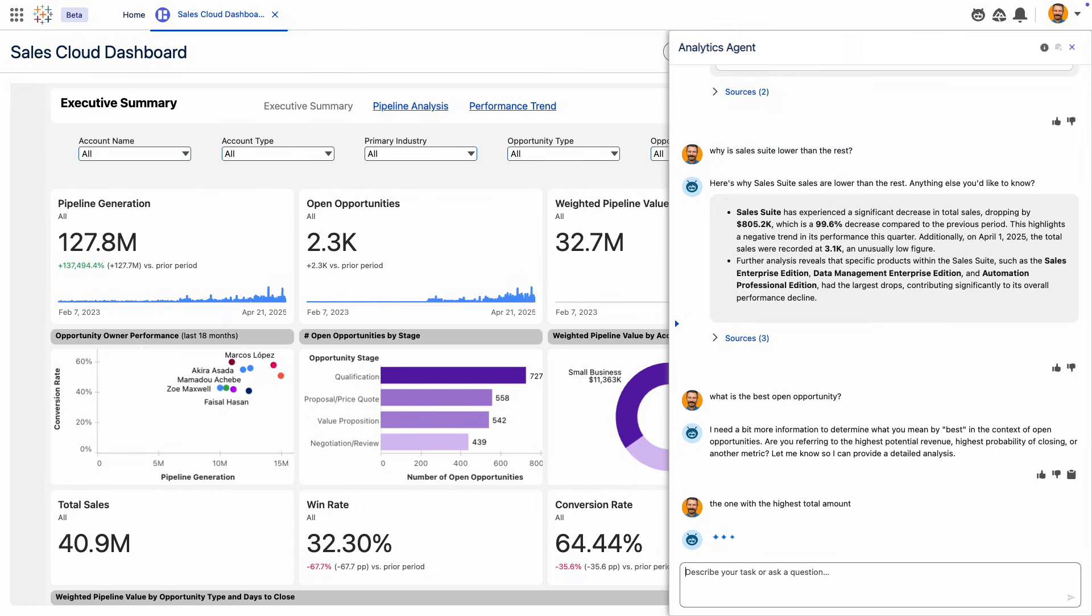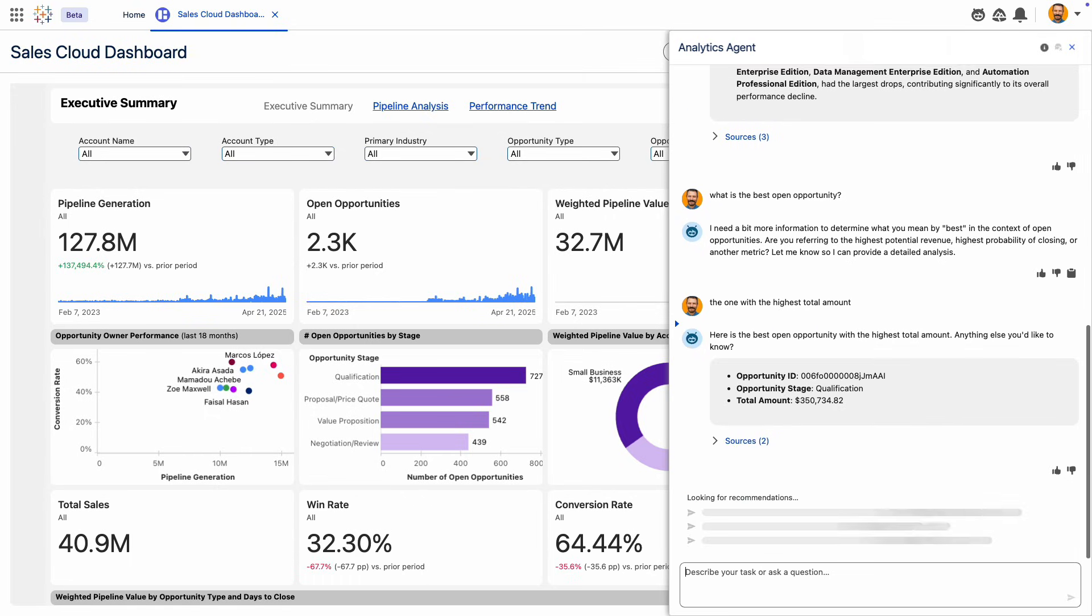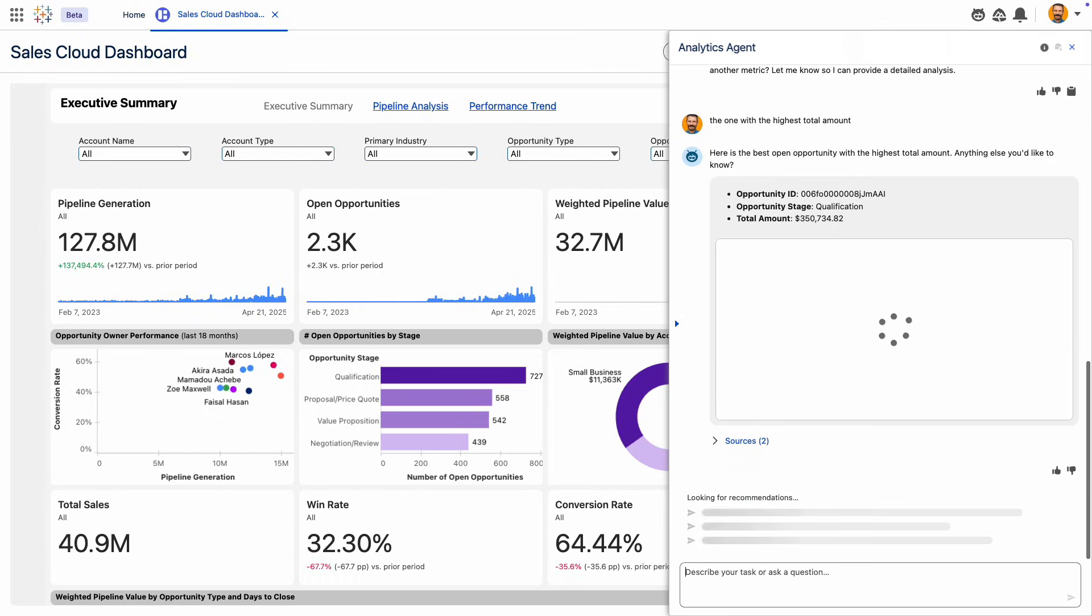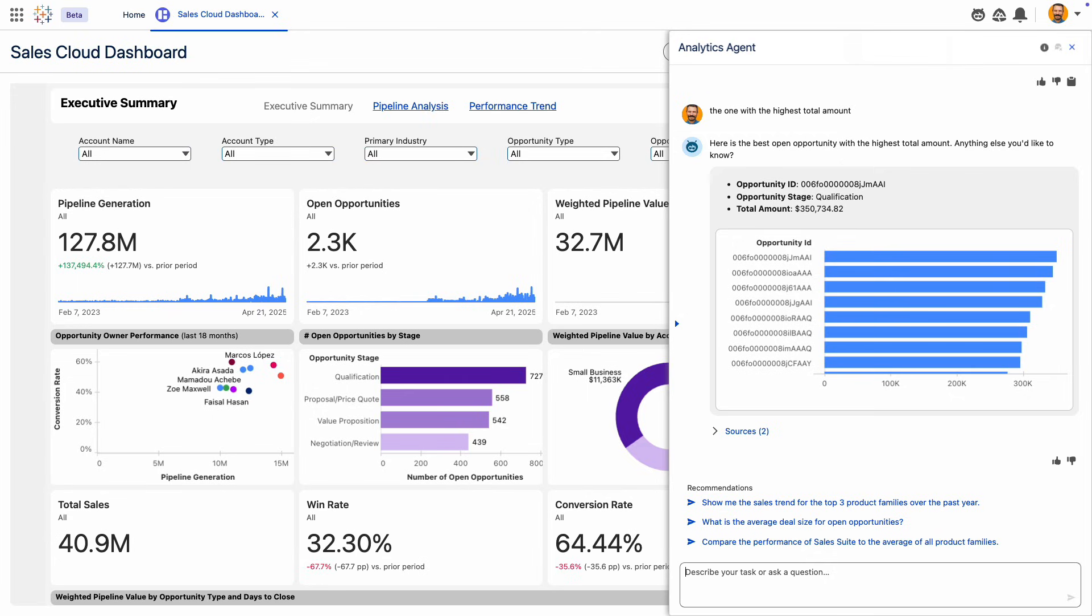These interactions continue to expand your agent's knowledge, making it more accurate over time. This is the power of agentic analytics built into your workflow.